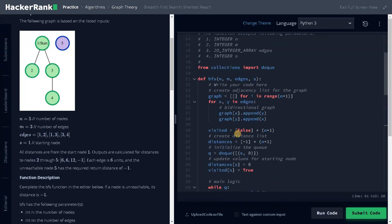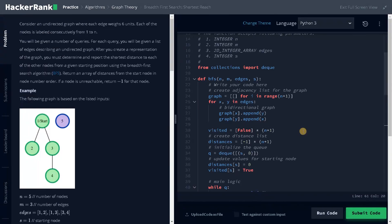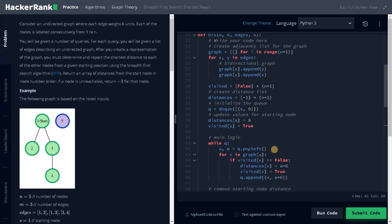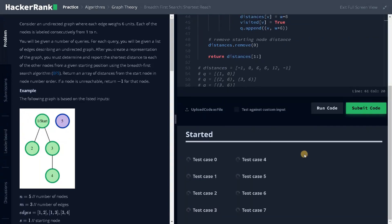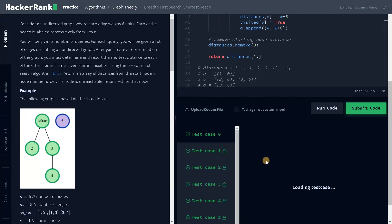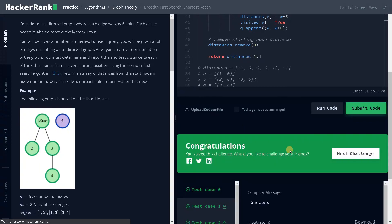Try to trace the problem with other examples as well — it will be very helpful. We submit the code and it passed all the test cases. If you like this video, hit the like button and don't forget to subscribe to the channel for more videos like this. Stay tuned for the next video.